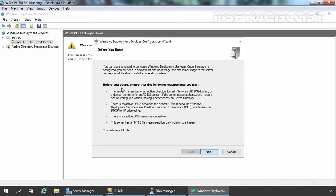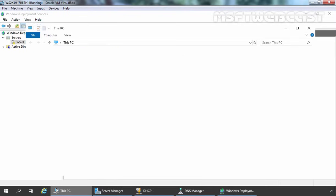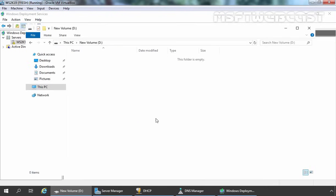On the Before You Begin screen, it tells us to ensure the following requirements are met. First, if you want to use Active Directory Domain Services, your server must be a member of your Active Directory domain or a domain controller — but if you want to use standalone mode, Active Directory is not necessary. Second, there must be an active DHCP server on the network to provide IP addresses to PXE clients. Third, there must be an active DNS server for name resolution. Finally, the server must have an NTFS file system partition to store images. I have already created a separate partition for boot and install images.